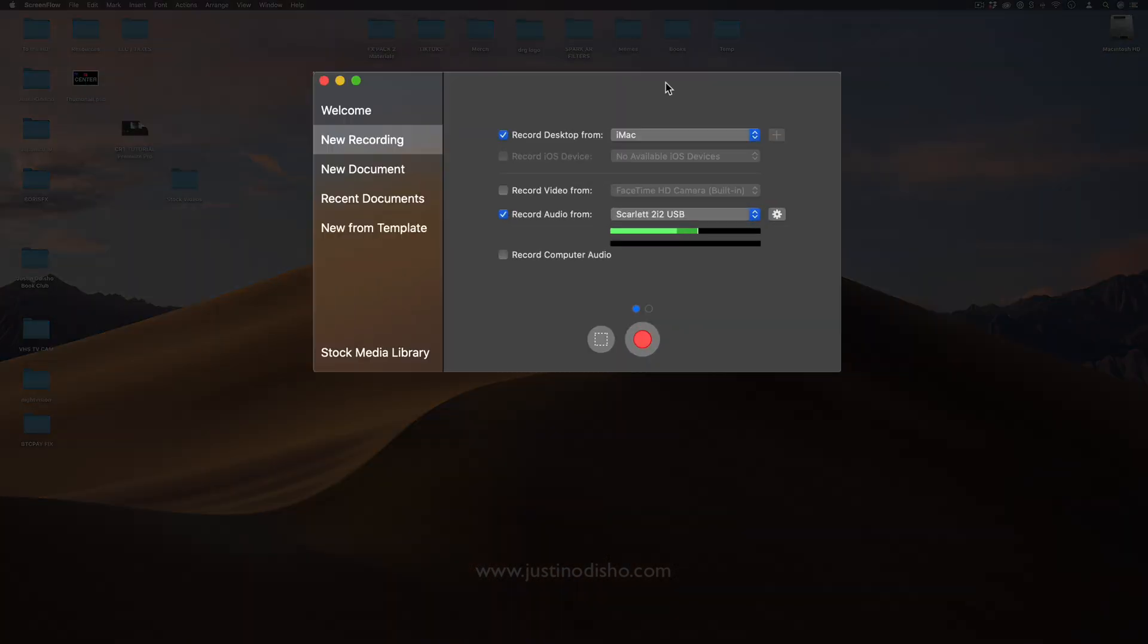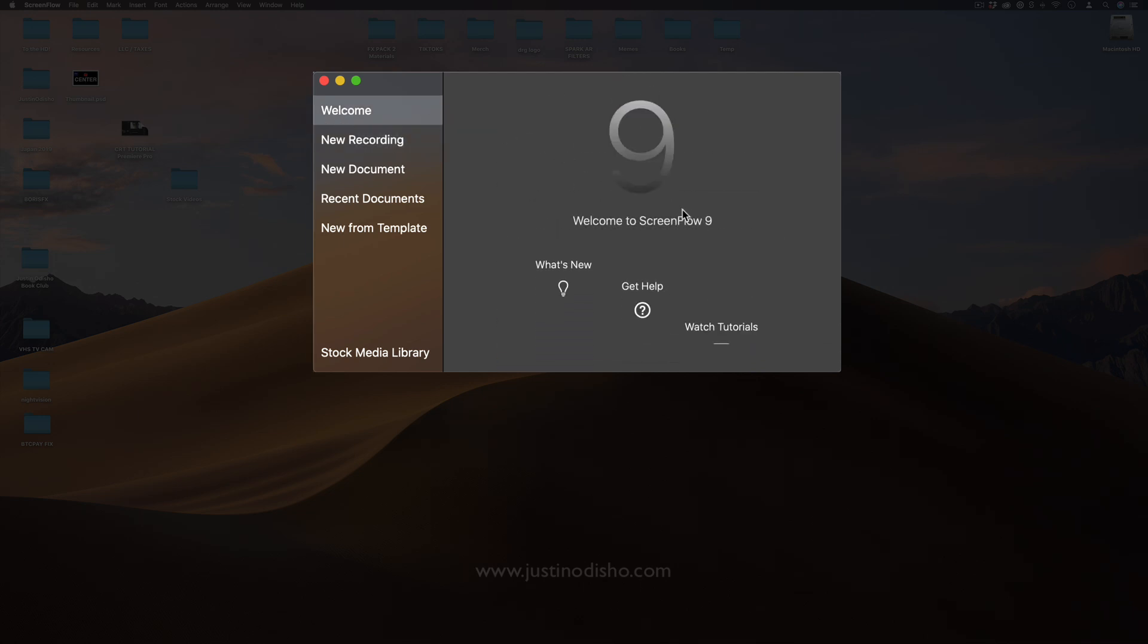ScreenFlow is a screen recording and video editing software available only for Mac at the moment. I'm using ScreenFlow version 9, however this should work for most versions. I've been using this program for several years to create hundreds and hundreds of tutorial videos.